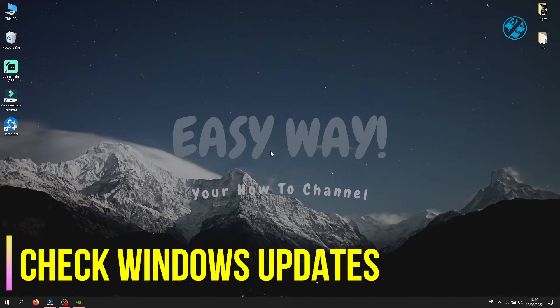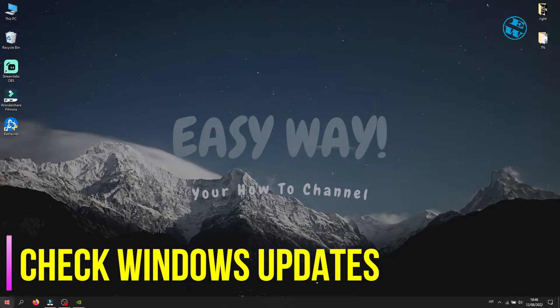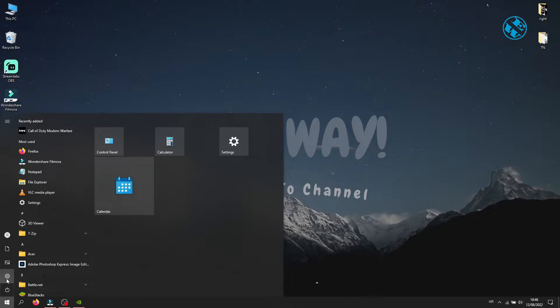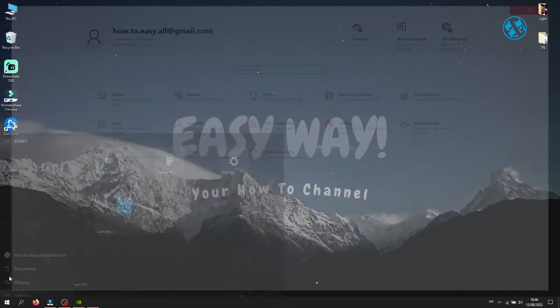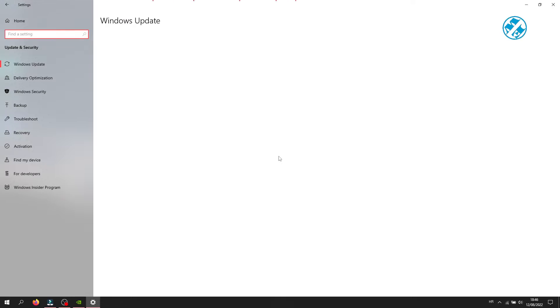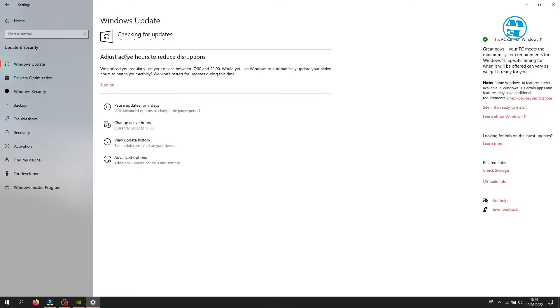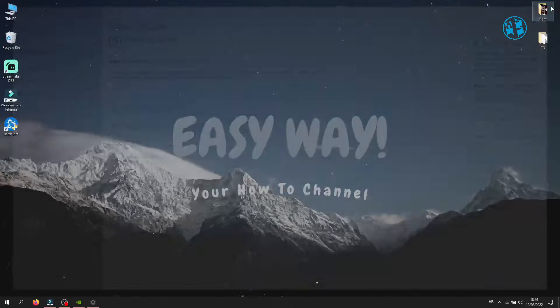Also, check if you have any pending Windows updates. Left-click on Start and select Settings. Click on Update and Security. Click here on Check for Updates, and if there are any, install them and restart your computer.